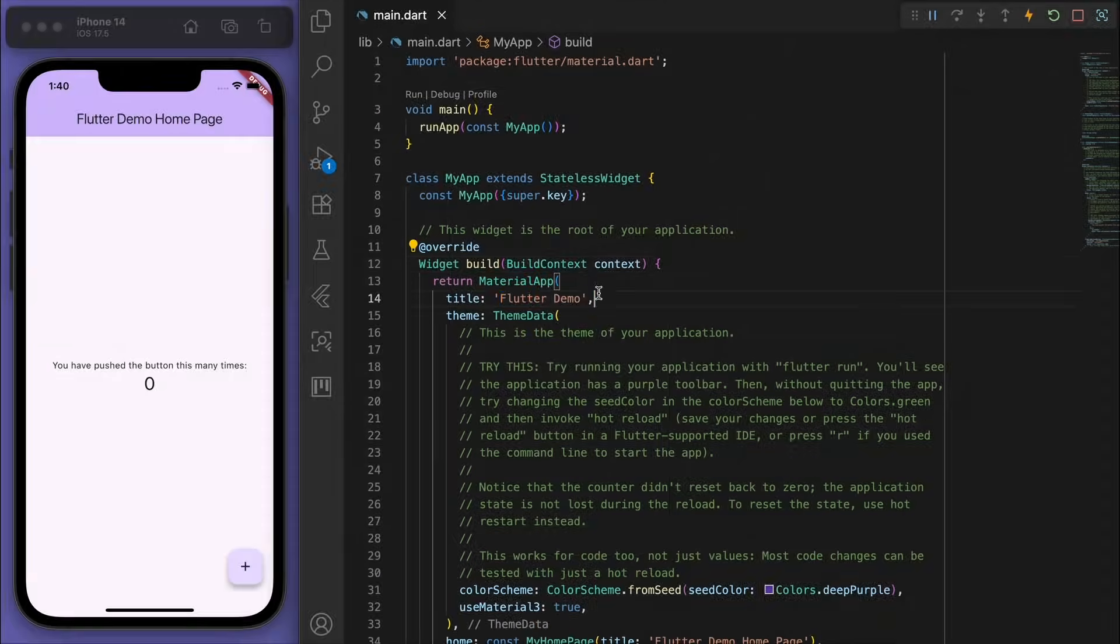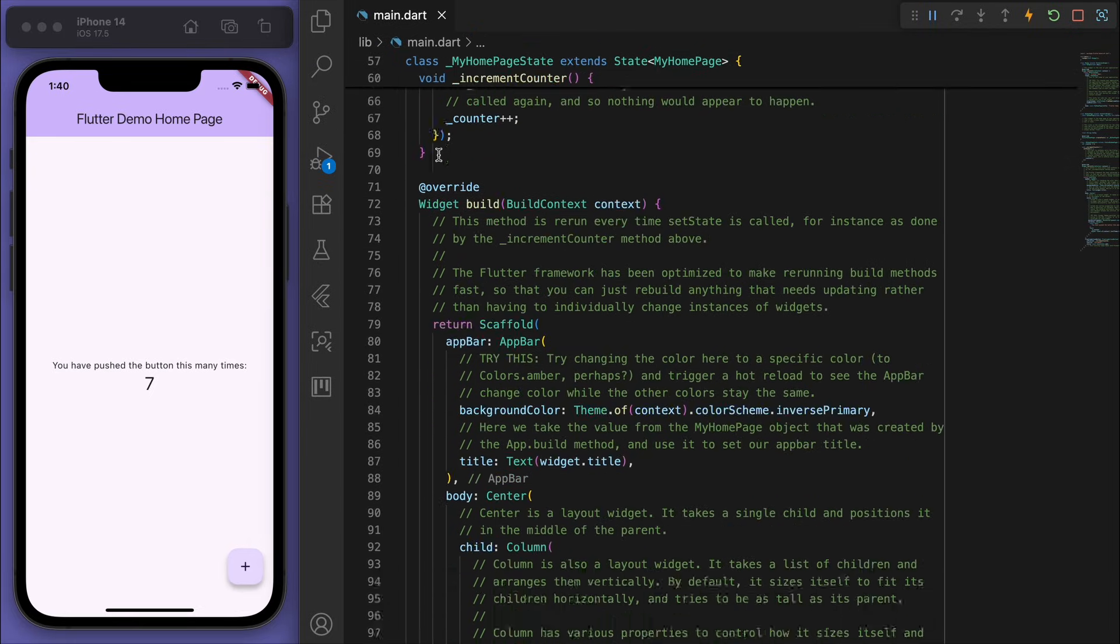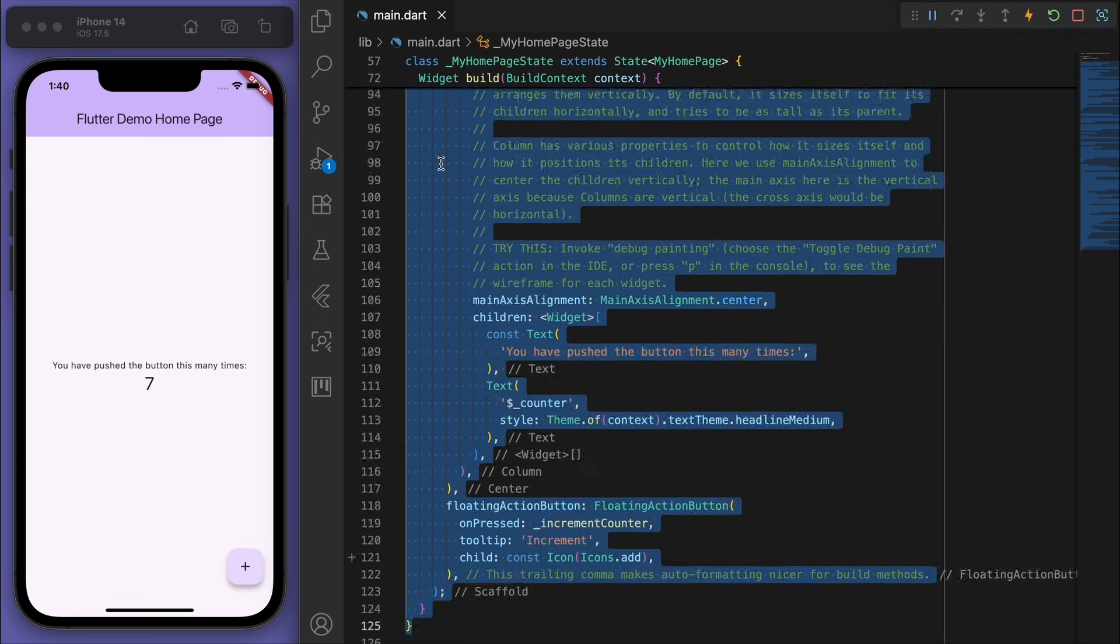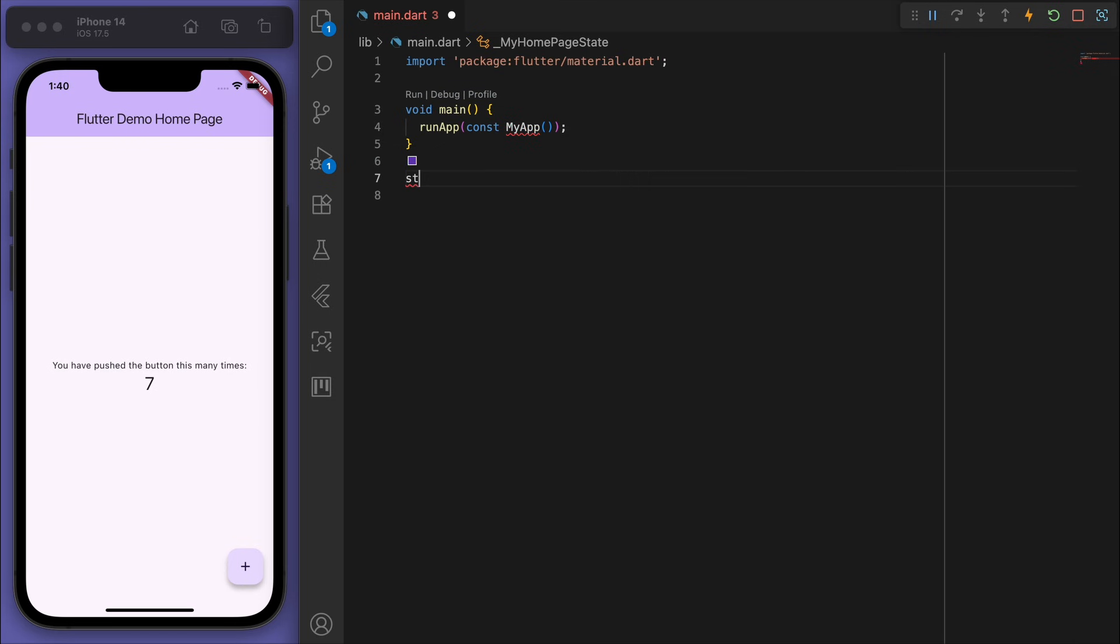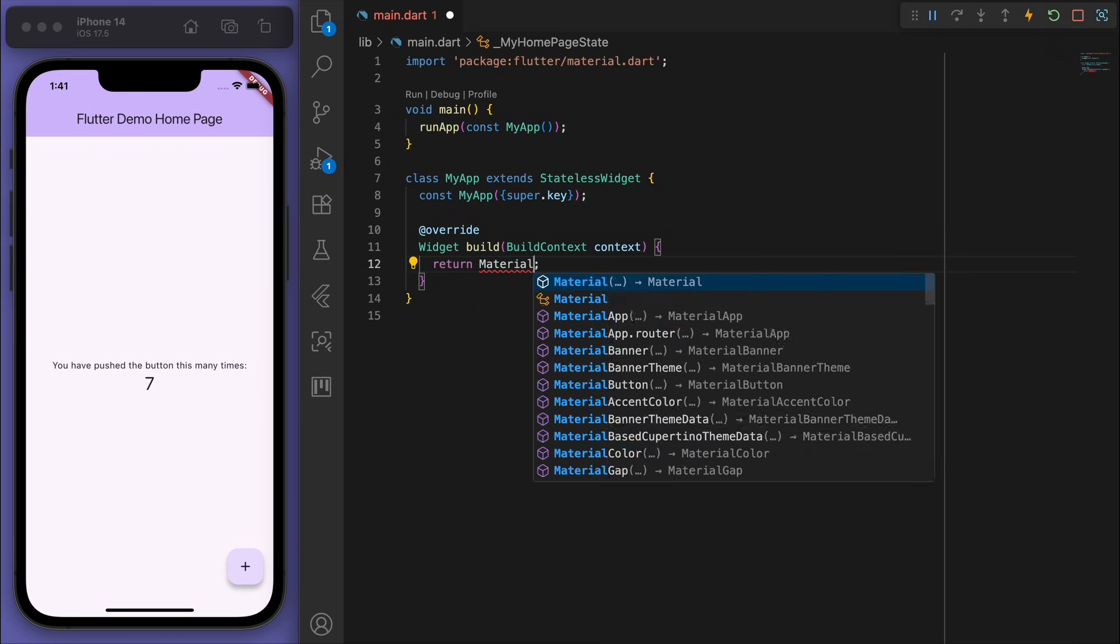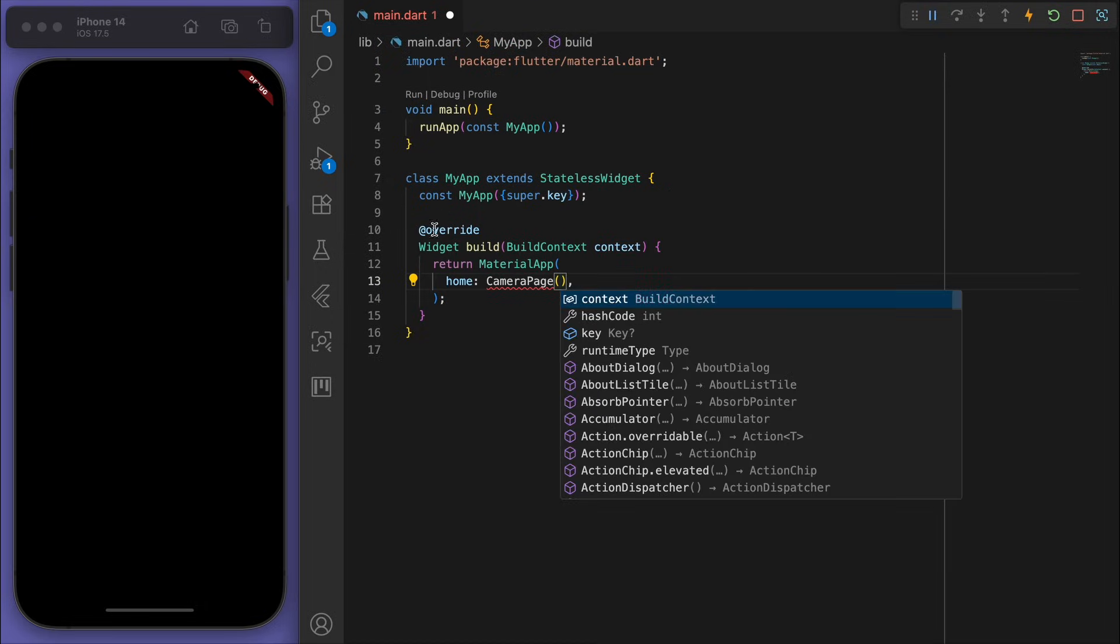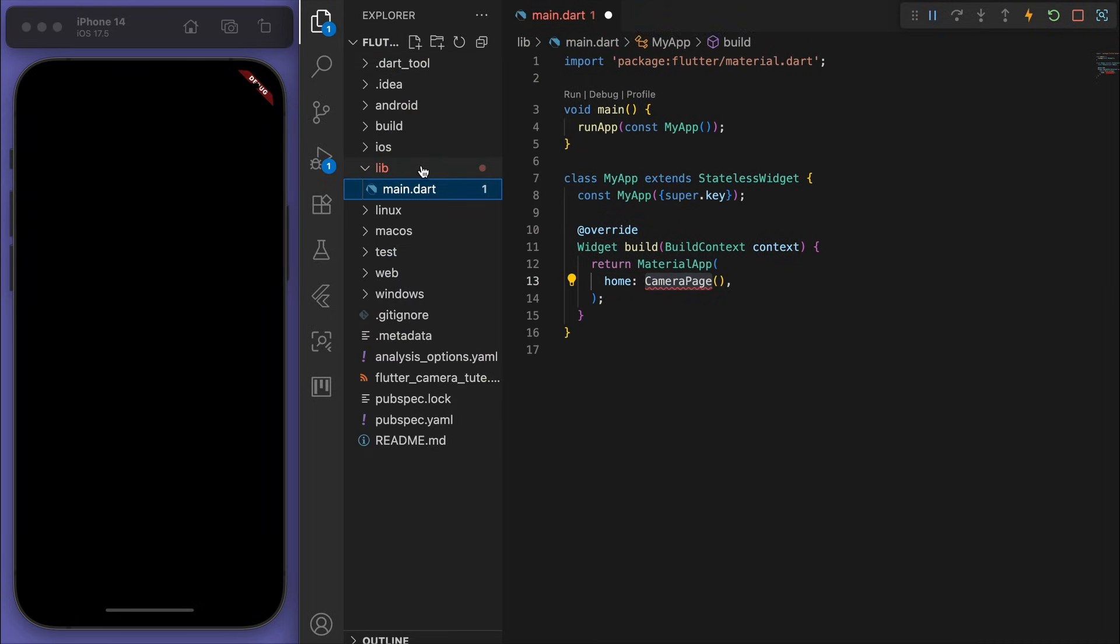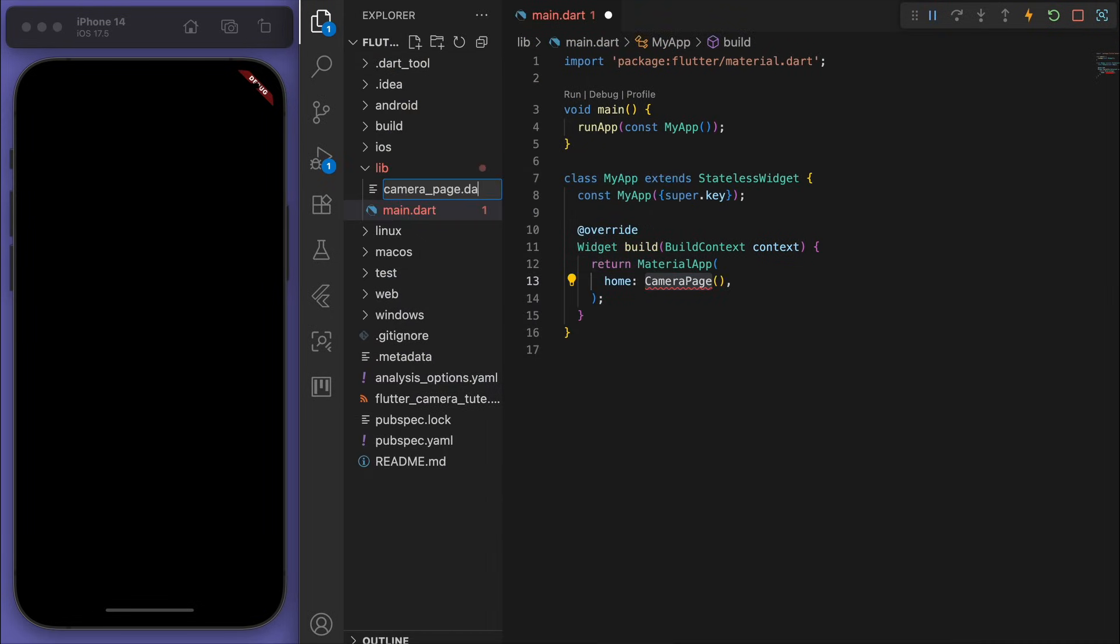So I've opened up a brand new Flutter project and you should just get this demo counter app. Now I'm going to delete everything below the main function just to start this from scratch. So in my material app, let's have a camera page and actually let's put this in a new file just to keep it clean.